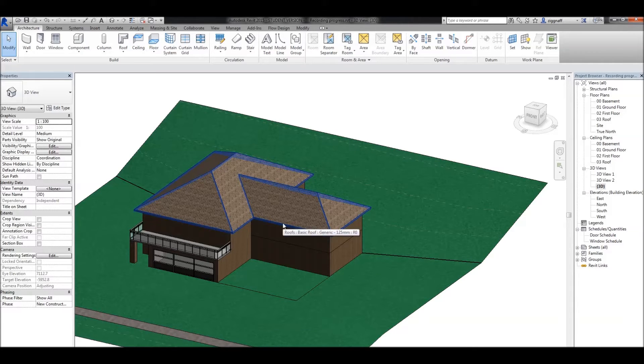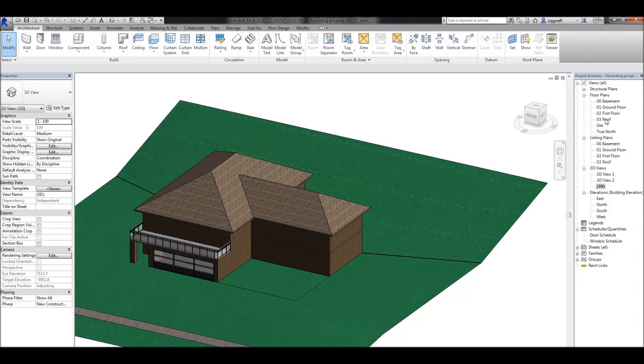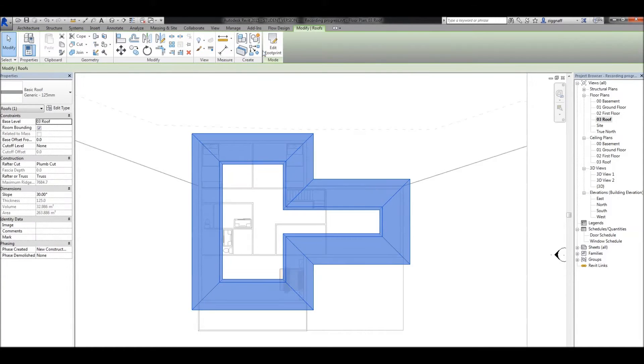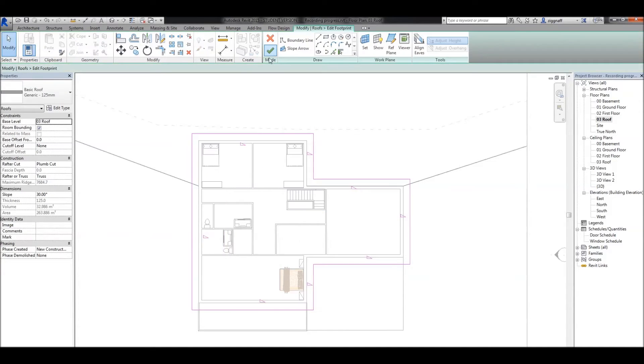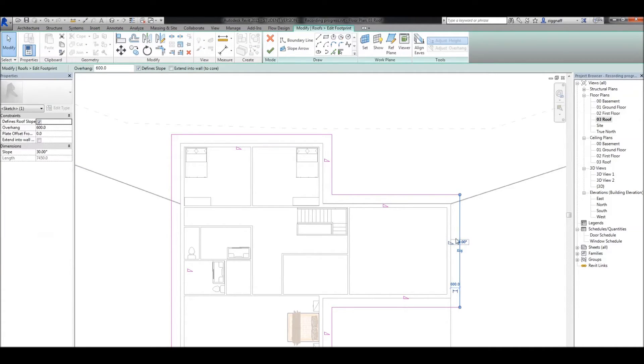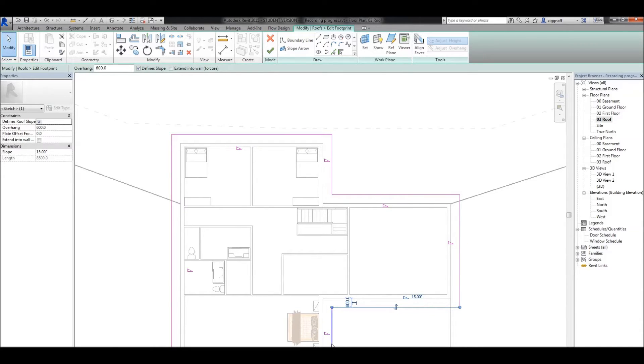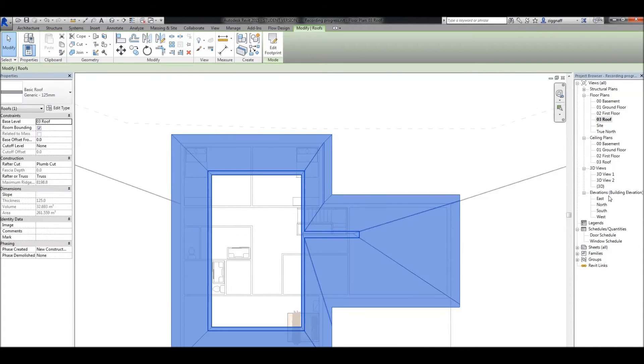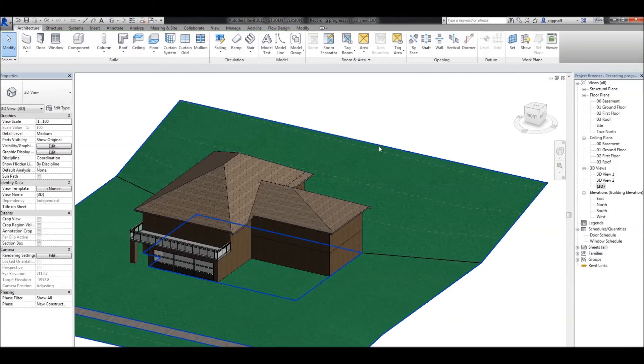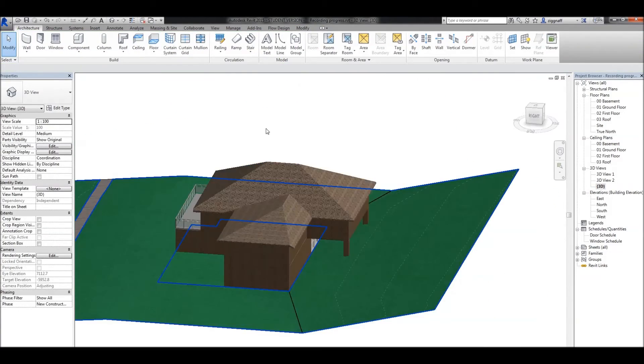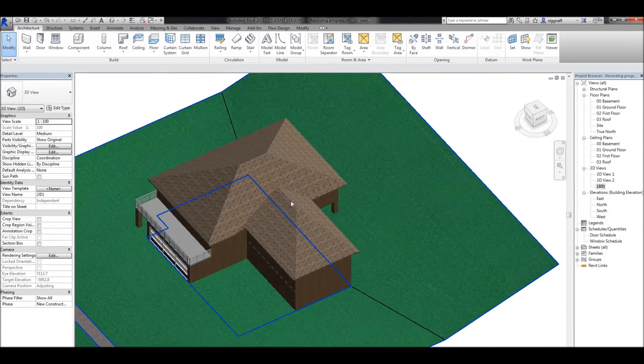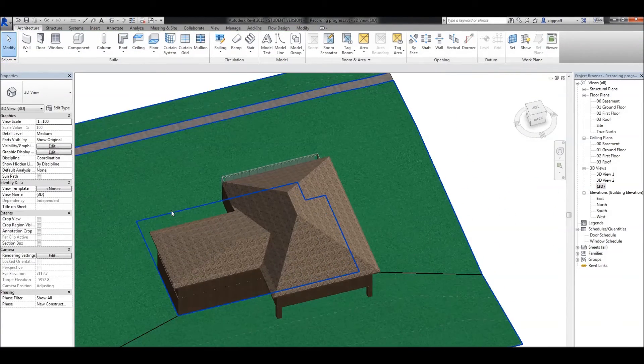The other thing we might want to do is change the angles that it's defaulted to. Back on my roof floor plan, I'll click on my roof, choose edit footprint, and you'll notice that on all these sides, I have the little angle symbol. If I select some of these now and start typing in some random angles, click the green check, go to my 3D view again, and you'll see it has changed my roof to match those new angles.